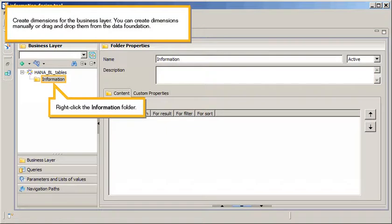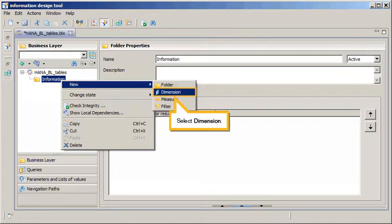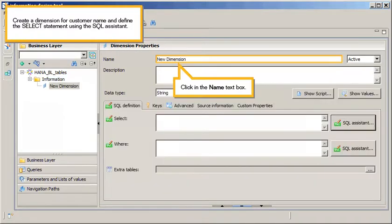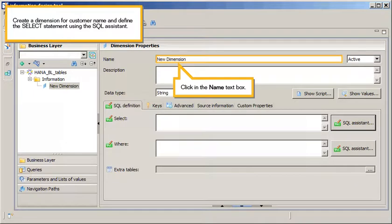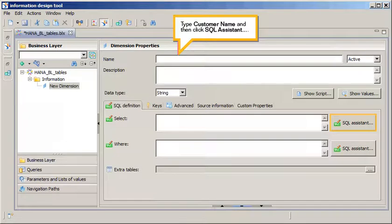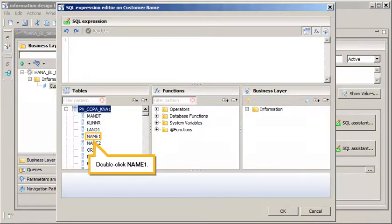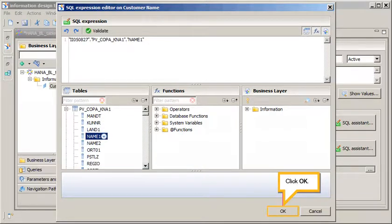Create Dimensions for the business layer. You can create dimensions manually, or drag and drop them from the data foundation. Right-click the Information folder, click New, select Dimension. Create a Dimension for Customer Name, and define the Select Statement using the SQL Assistant. Click in the Name text box, type Customer Name, then click SQL Assistant. Click Plus to expand the PVCOPA KNA1 table, double-click Name 1, and click OK.